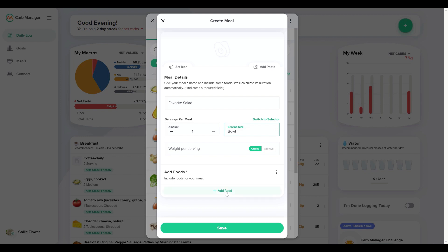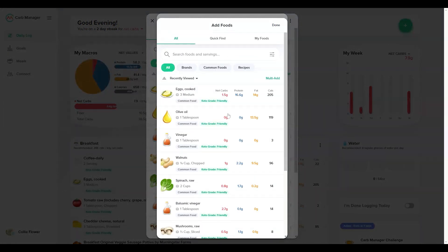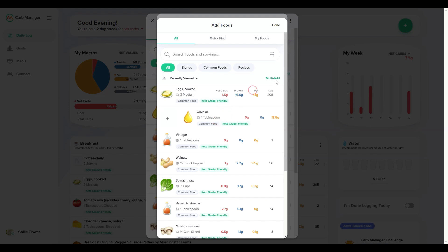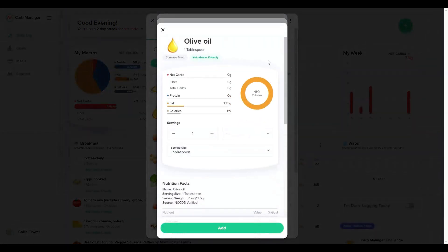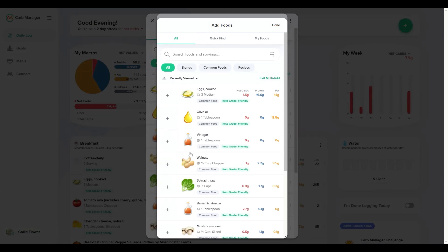Now, add each food to your meal. The All tab is where you can search for foods and recipes from our database, or find items from your food history in the Quick Find tab and the My Foods tab. As you select each food, enter the serving size and amount.